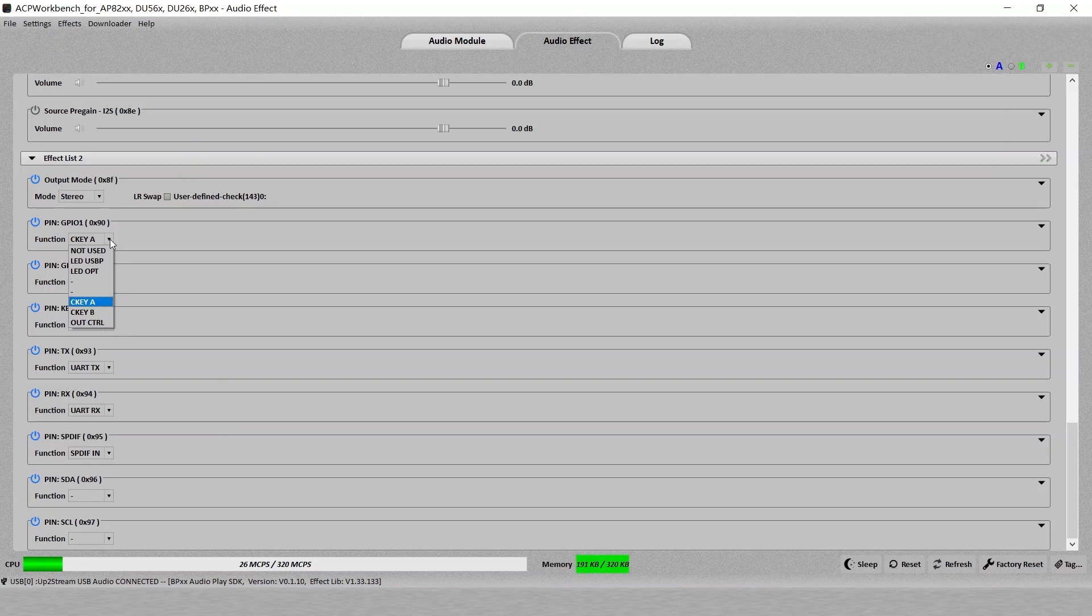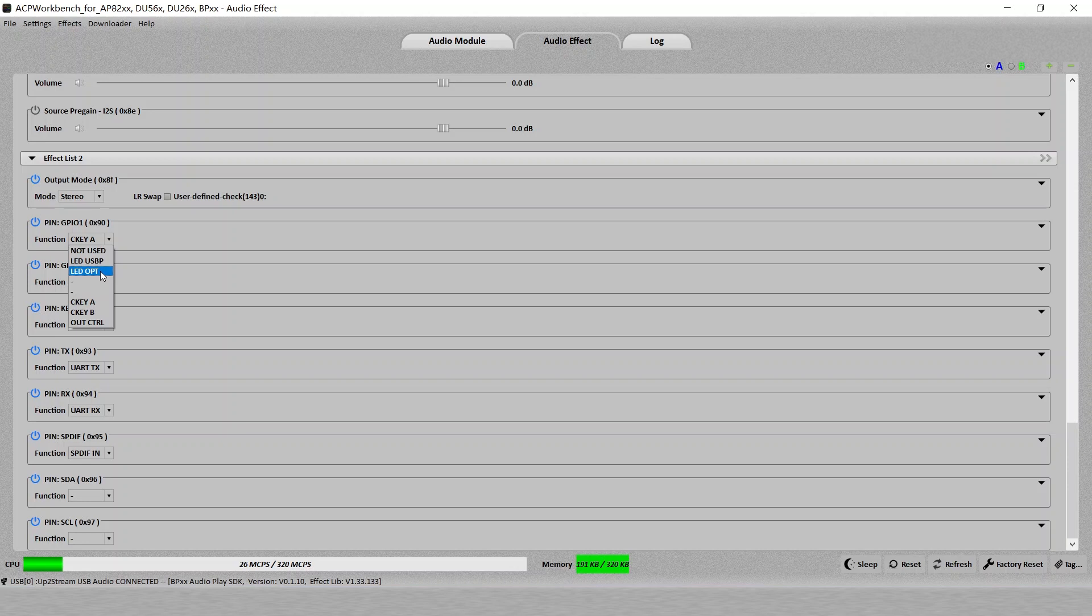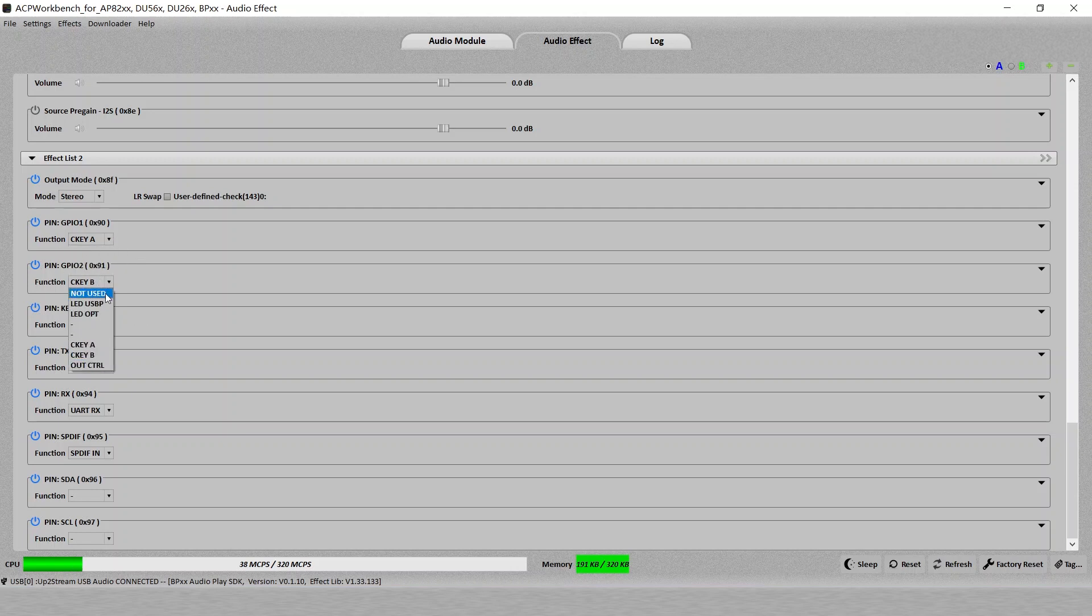By default, the GPIO is a C-KEY-A. But you can change it to a USB LED light or use it as an optical LED light. Or at the end here, you can see ALT critical. This one is actually can act as a trigger, as an output trigger to our device. Different ones have a similar list.